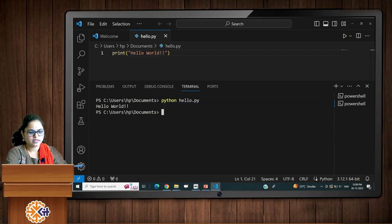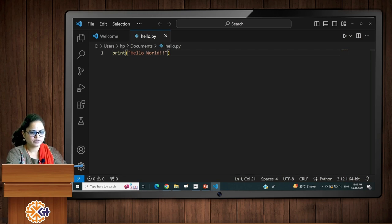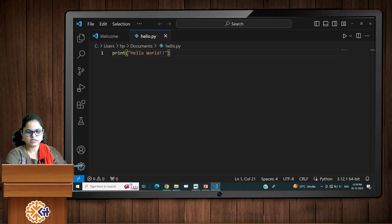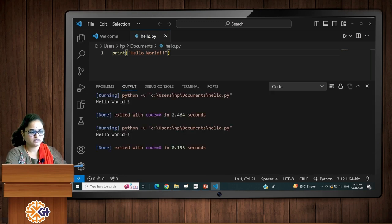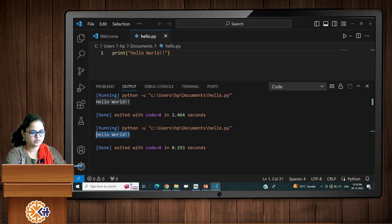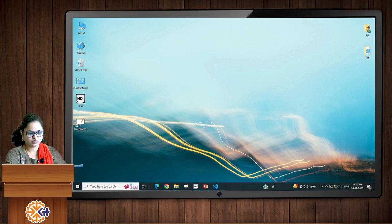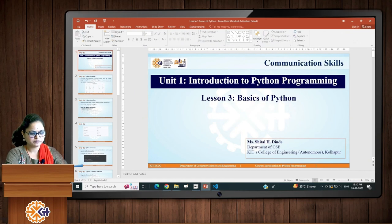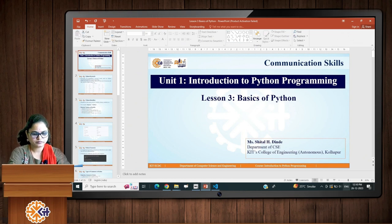The second way to run your code in VS Code is using the Code Runner and Python extensions we installed. Just click the triangle button, and you can see the result. Here you can see that the code is executed and 'Hello World' is printed. Using these two ways you can run Python programs in VS Code. Now we'll move to the basics of Python programming.